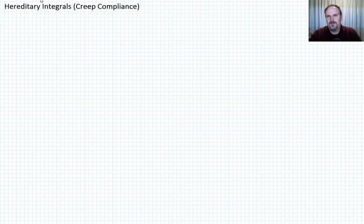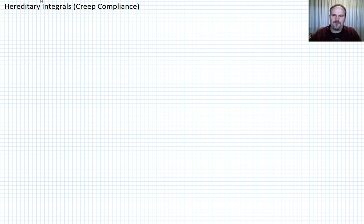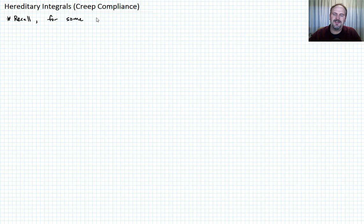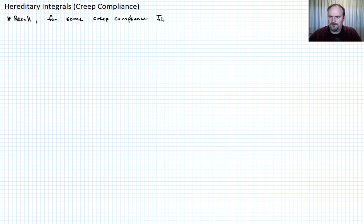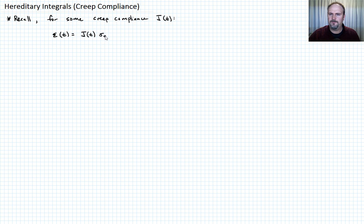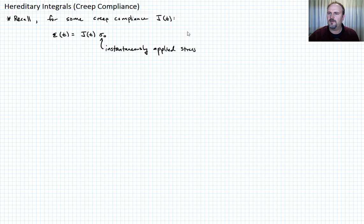In this lecture, we want to develop the concept of what's called a hereditary integral from the quantity creep compliance, which we talked about in previous lectures. Let me begin by reminding you of the definition of creep compliance. For some creep compliance J as a function of t, we could write that the strain as a function of t was equal to J of t times sigma naught, where this was some instantaneously applied stress at time t equals zero. Let's call this equation one.